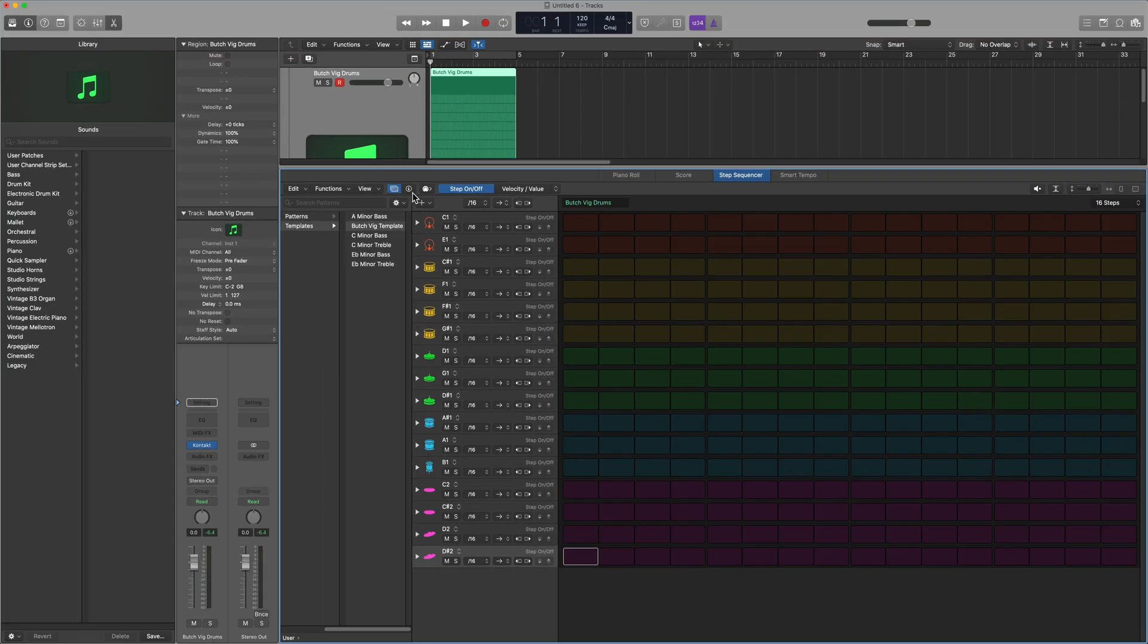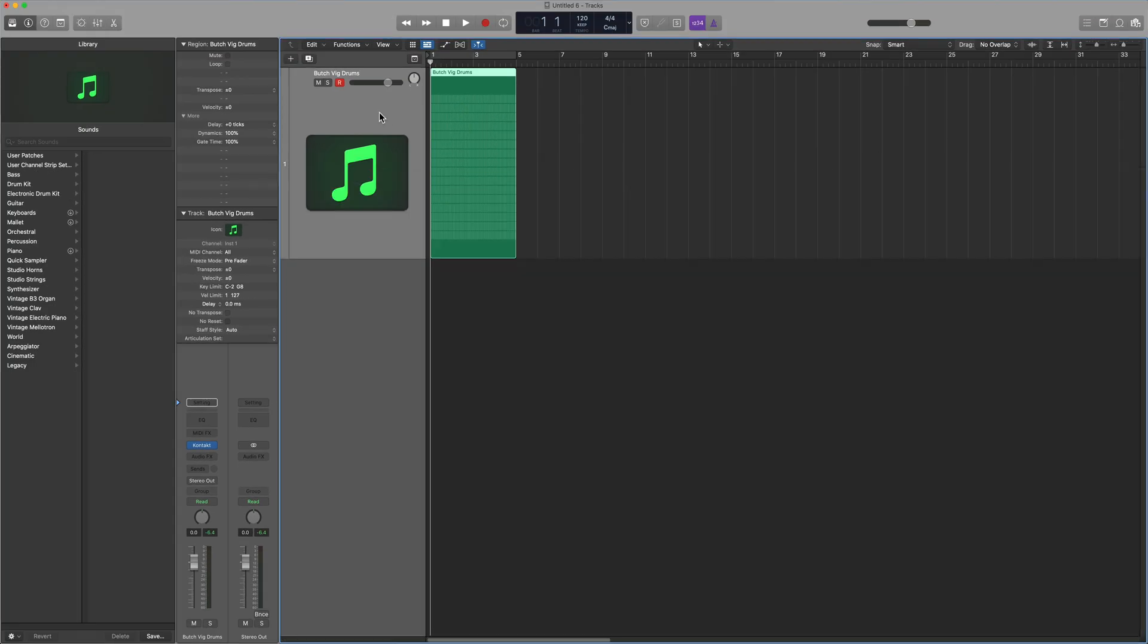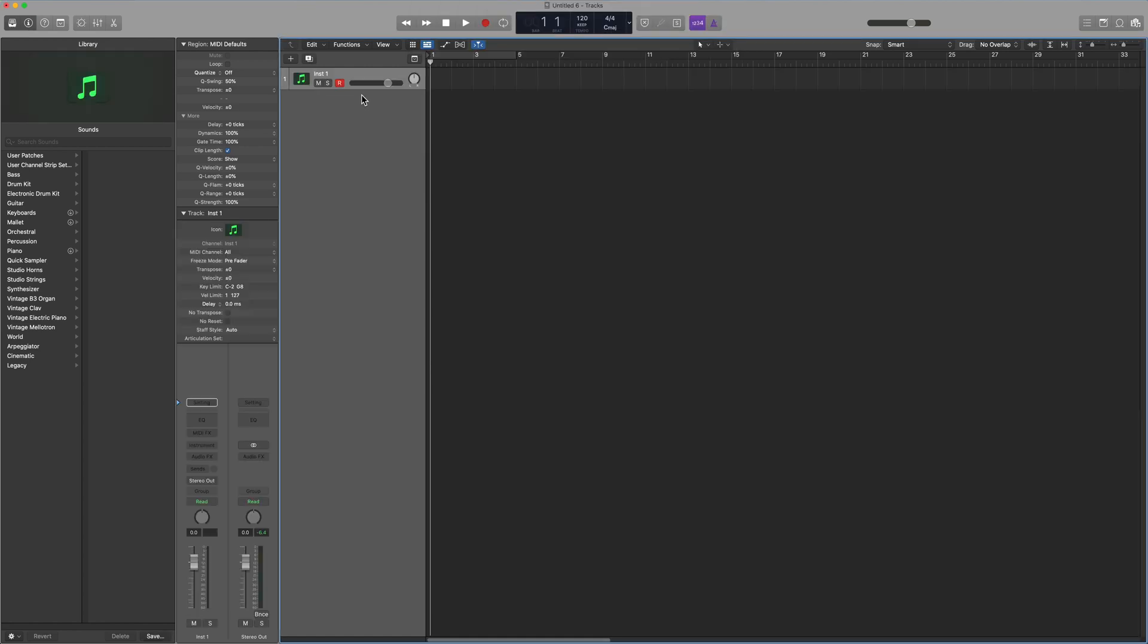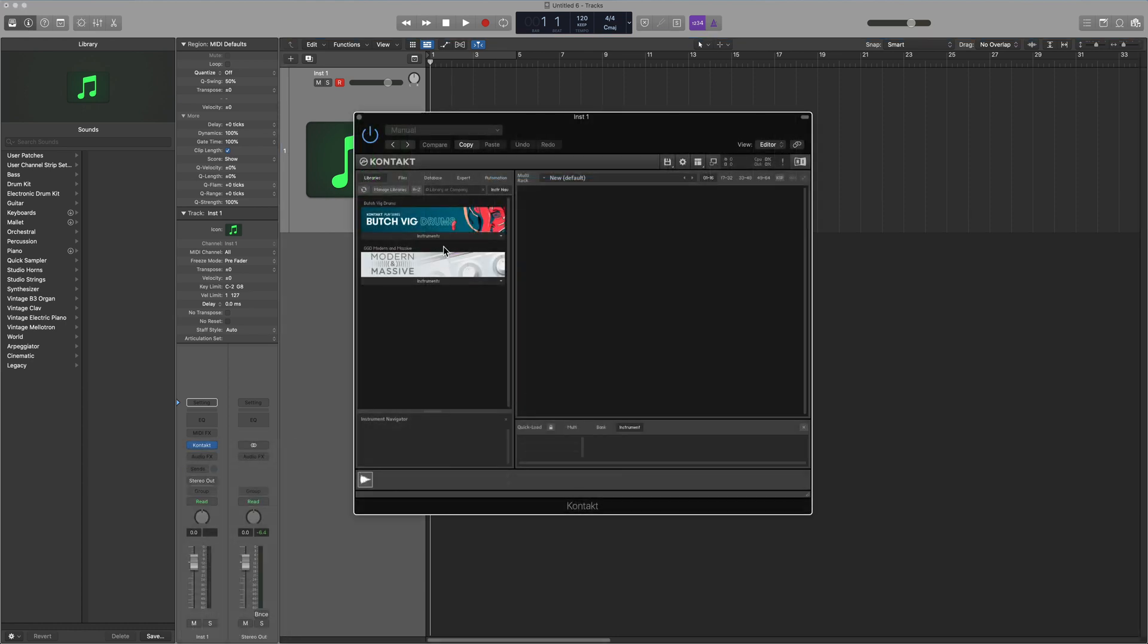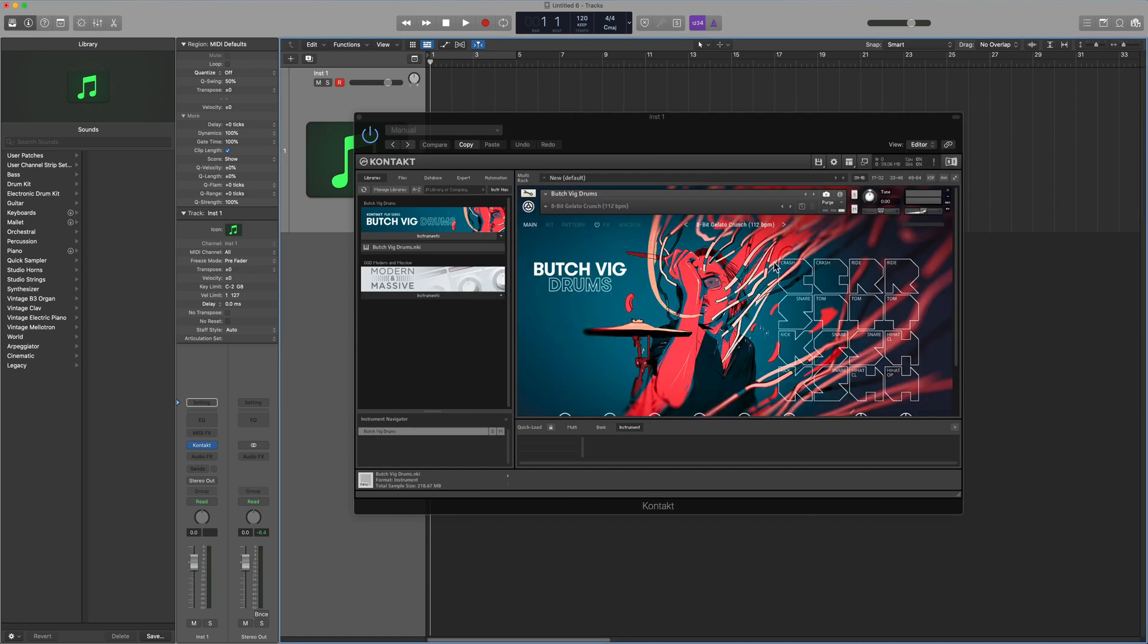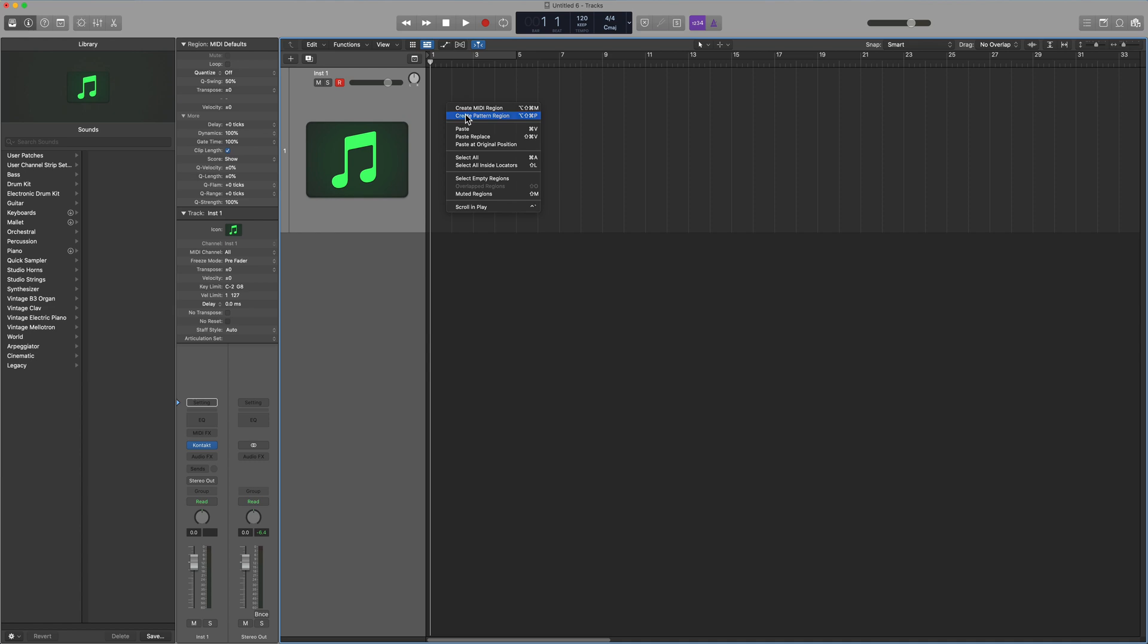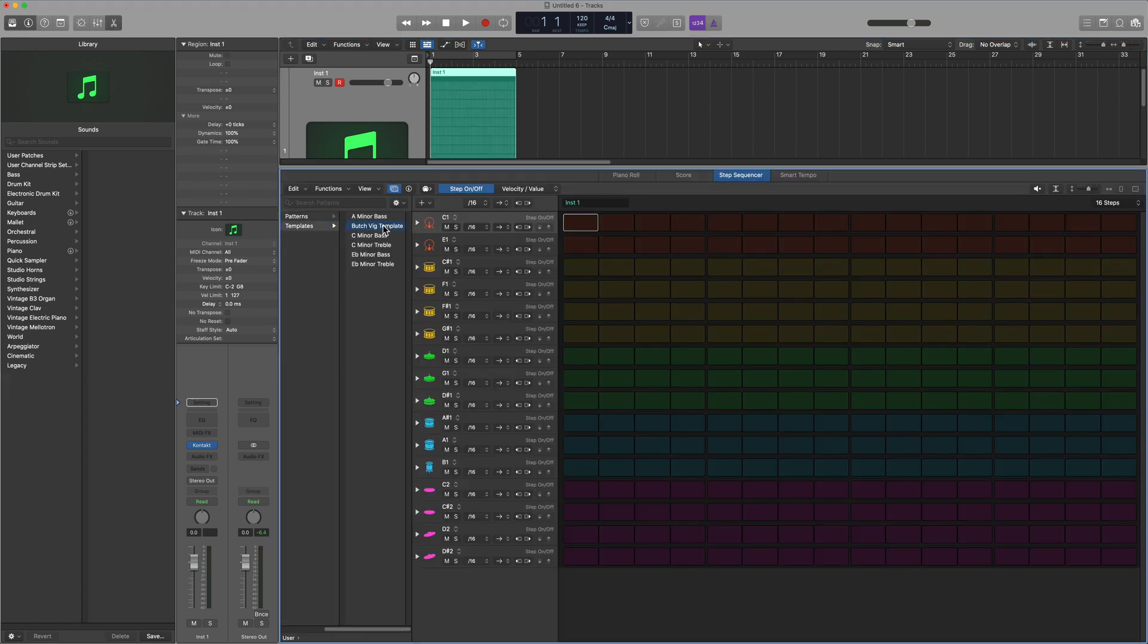So now, if I ever want to use Butch Vig again, I'll start from scratch here. Blank Software Instrument, I'll load up Contact, load up Butch Vig, choose whatever preset within the Butch Vig Drums that I want, I'll just use the stock setting, load up a pattern region, go to my User Templates, select Butch Vig Template, and there it is.